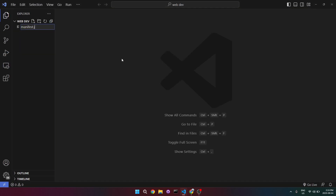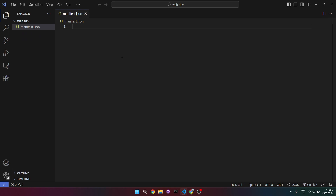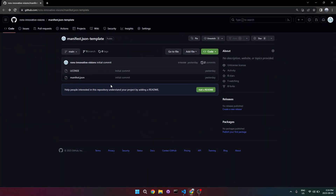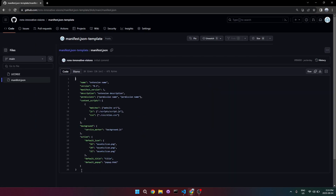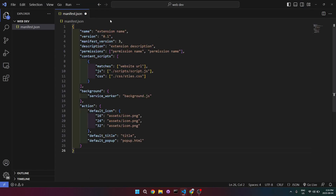I'm going to create manifest.json. It's a JSON file, so if you don't know how to use JSON, check out my tutorial on it and come back. Now scroll down and find my manifest.json template on GitHub, open that page, click on the manifest.json file, and copy all of it. Let's paste it in here.